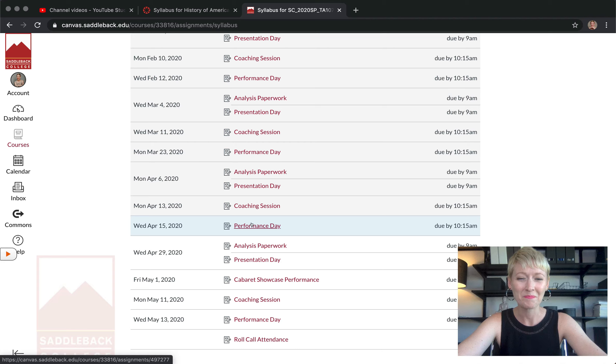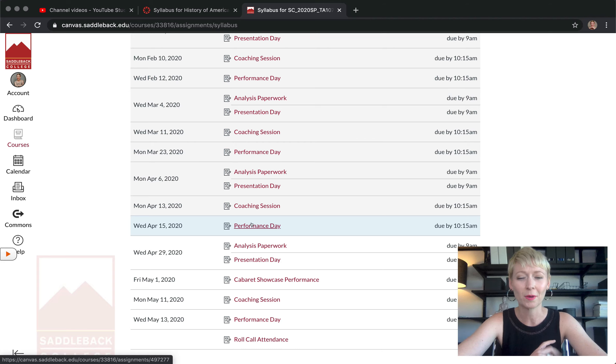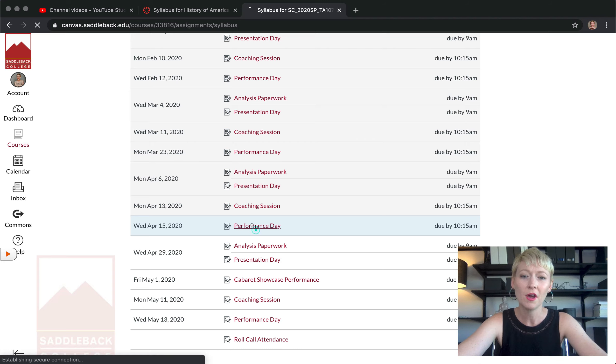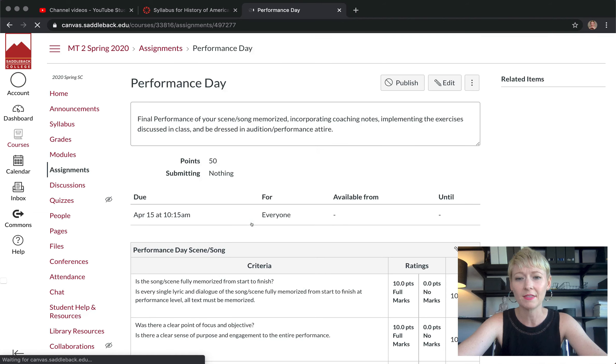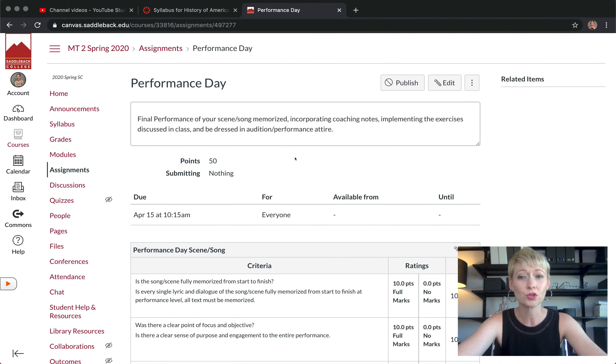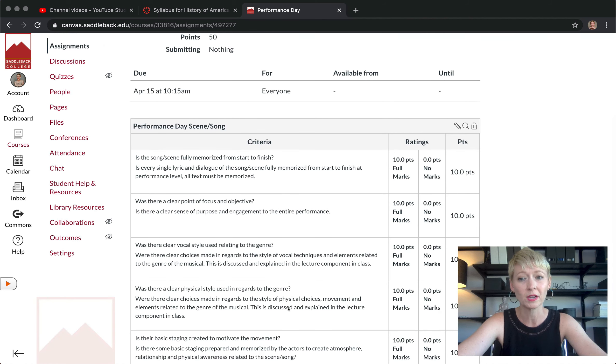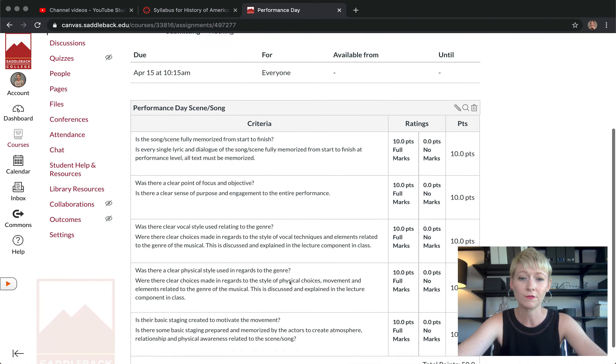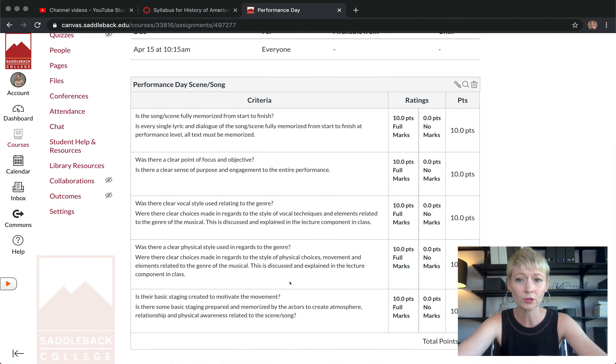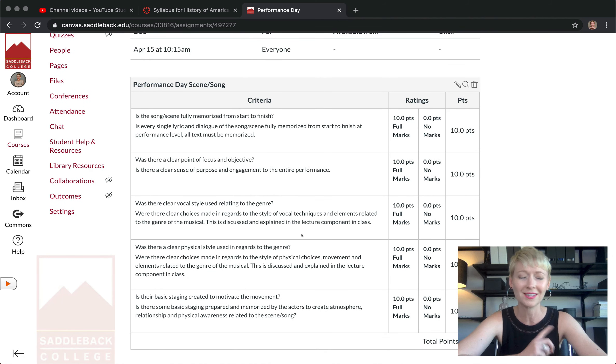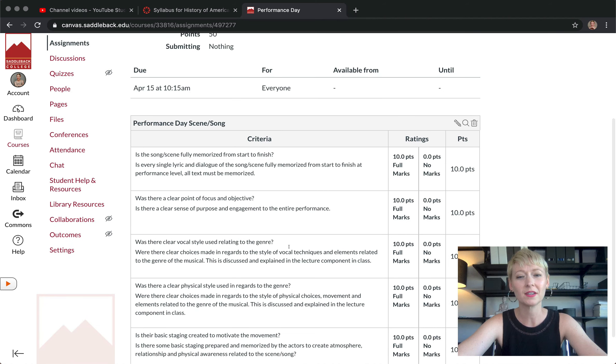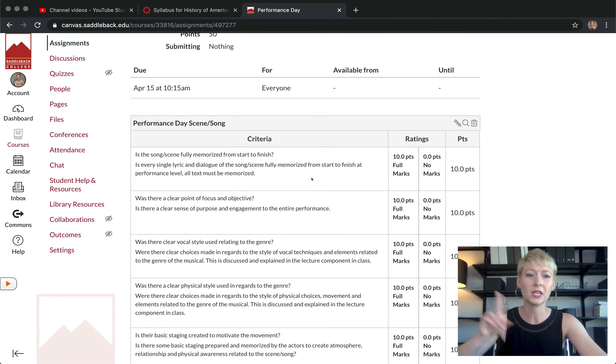If they ever get confused, they can go back to the syllabus, scroll down here to the course summary and see everything that's due. A lot of times they can go in and they'll just click. Here, this April 15th, which is actually the day that I'm recording this right now - this class has changed of course because it's jumped from face-to-face to online.